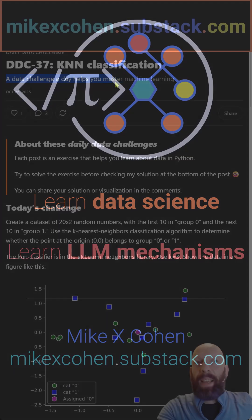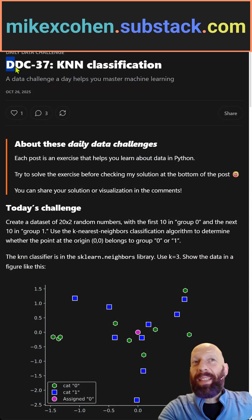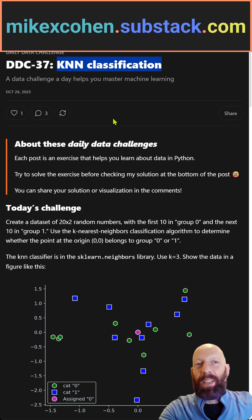A data challenge today helps you master machine learning. Welcome to DDC 37. Here we are going to focus on K-nearest-neighbor classification.